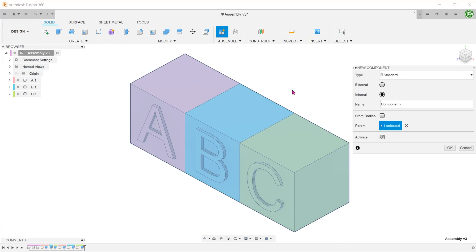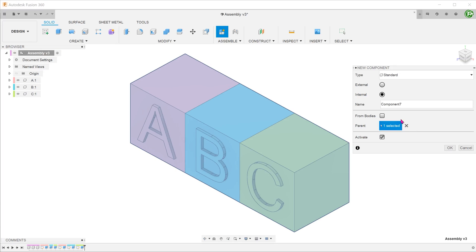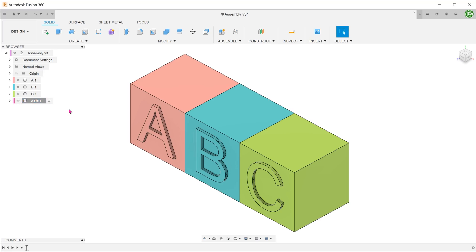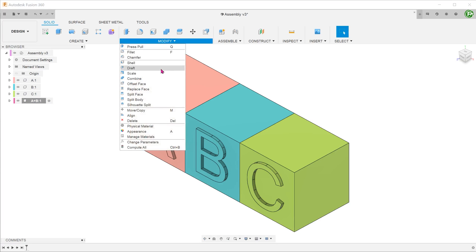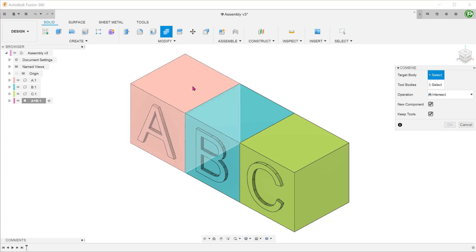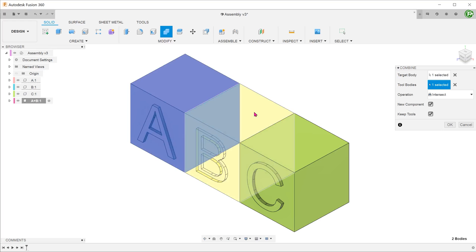Make sure that the top level is selected as the parent. Since the new body is meant for the new component, it would make sense to activate the new component and then go to modify, combine. Select the 2 original components and select join.